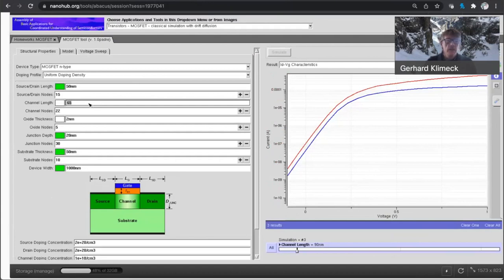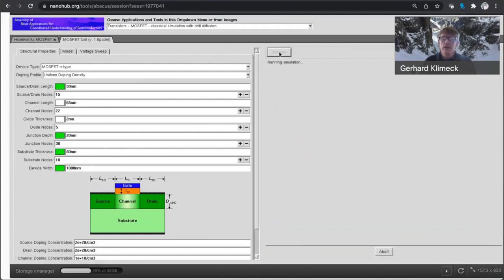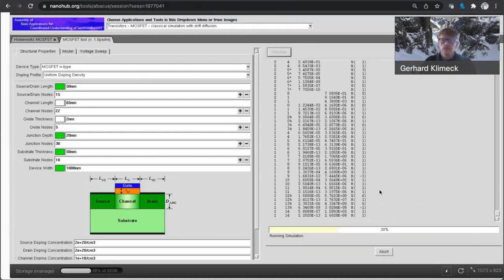Next, I'm going to go to the 65 nanometer node where we had issues of convergence if I didn't change the drain voltage in a previous simulation. Again, this runs.